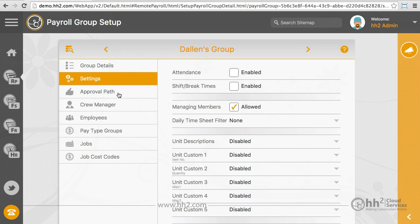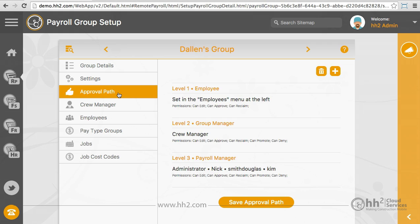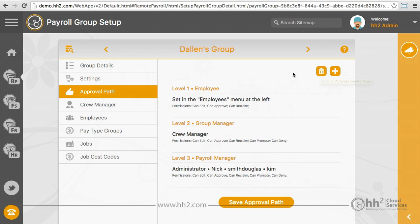The next tab down is the Approval Path. All payroll groups must have an approval path with the Payroll Manager as the final level of approval. You can add a level of approval with the plus option or delete a level with the trash icon. Level 1 should be the person responsible for entering time, either for himself or for others. The final level should always be the Payroll Manager. Any other levels of approval will be in addition.